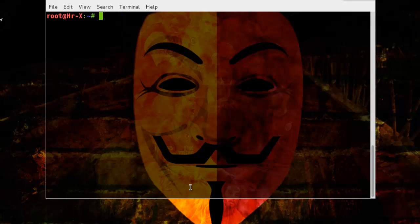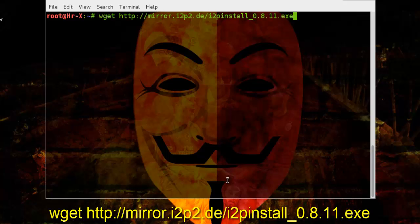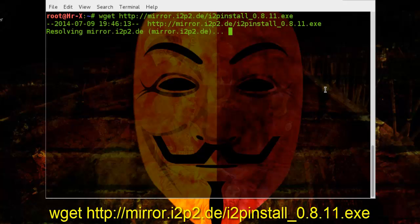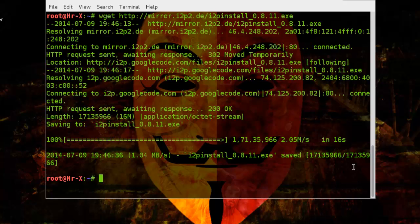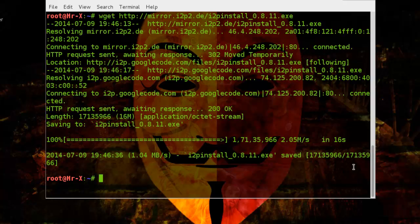Now we need to download i2p installer file. I use command line to download it. So wget, you can also see the link below. And our downloading process is started and it's completed.